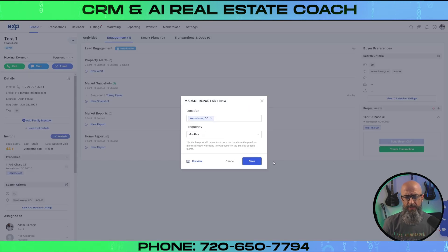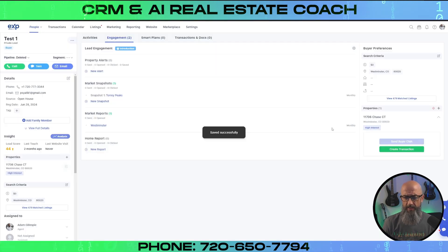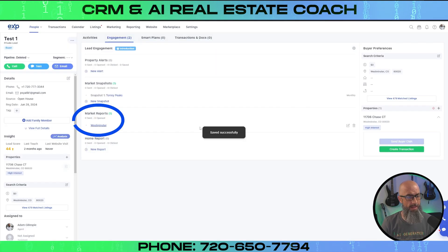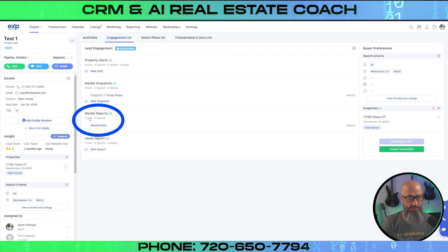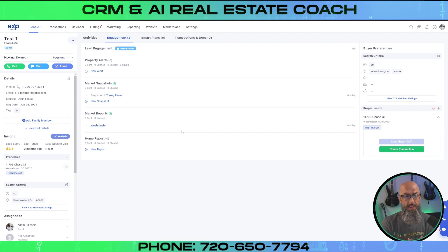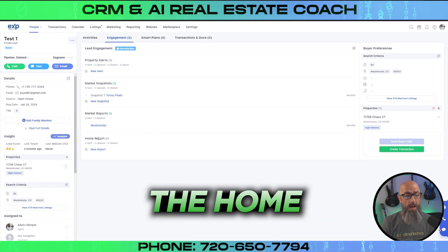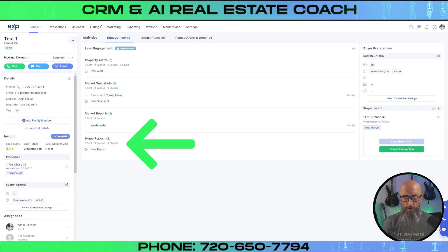It's pretty simple — we just set that up for monthly frequency and click save. And there it is, saved right there. So now once a month they're going to get that market snapshot and that market report. And now the home report.